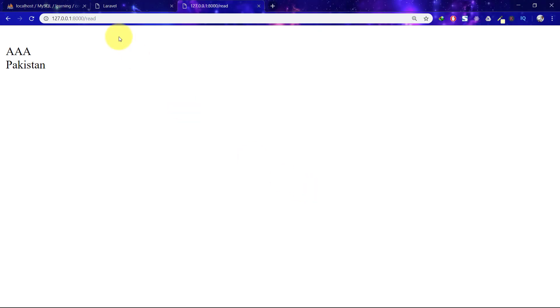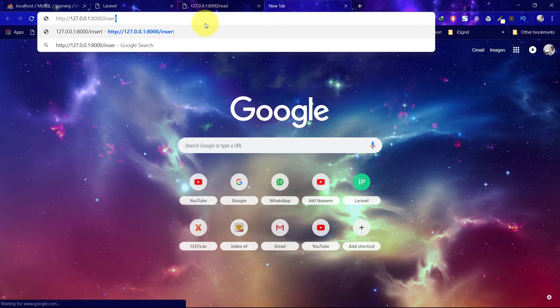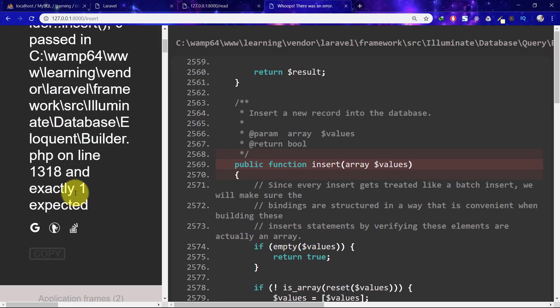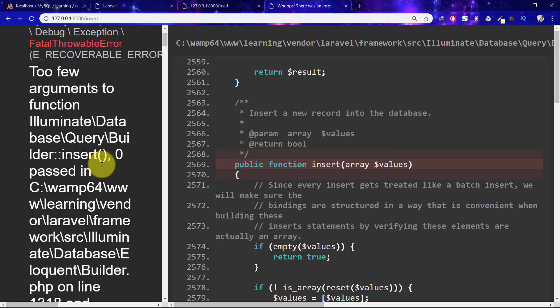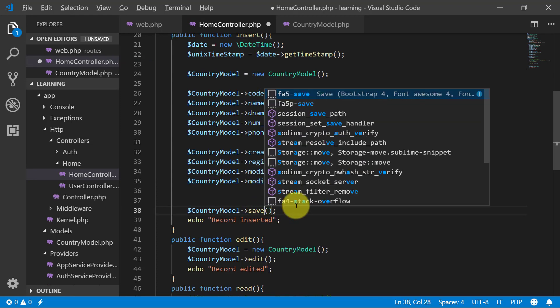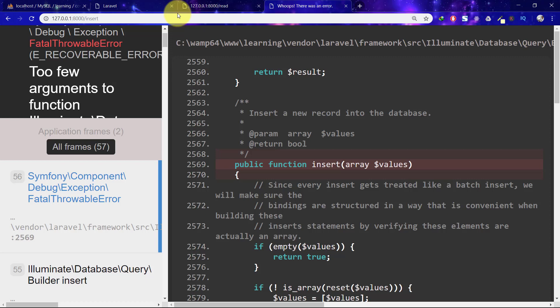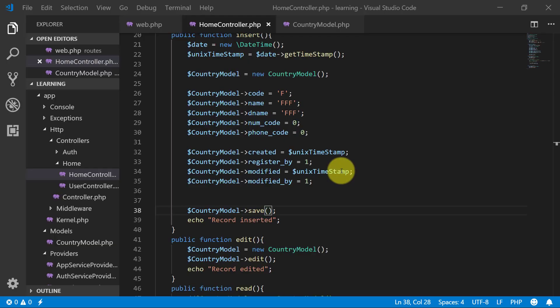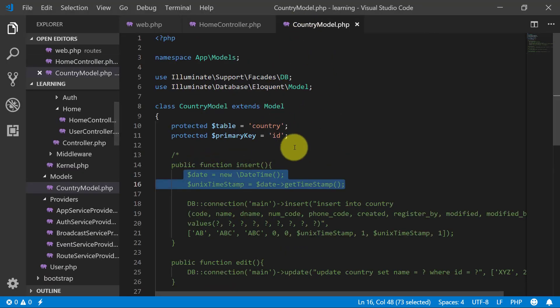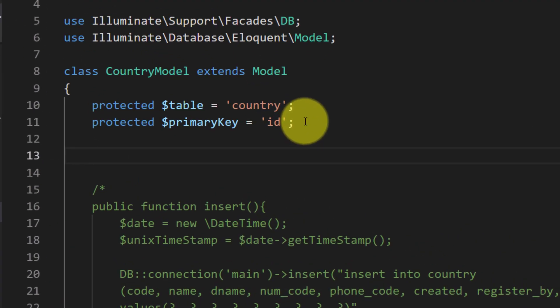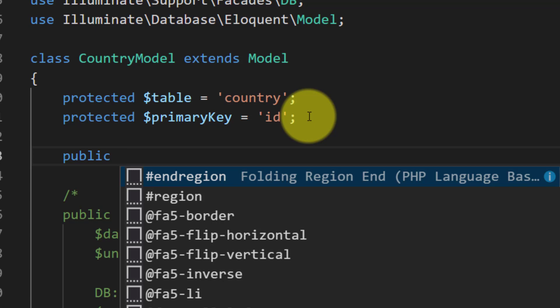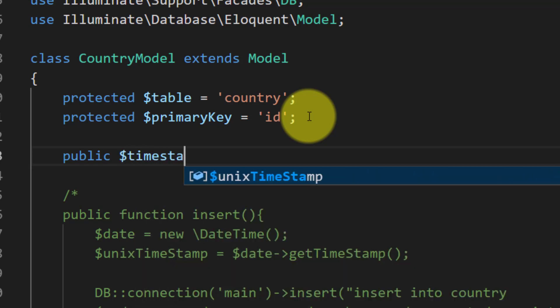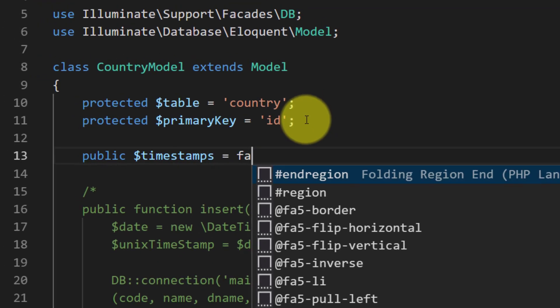Save this. Insert. We have some errors, too few arguments. It is because we are using insert method. There is no insert, we have to use the Eloquent model save. Then insert, unknown column updated_at. This is the error because by default it's updated_at fields and we are not using it. So we will use public timestamps false.